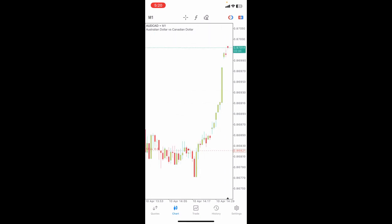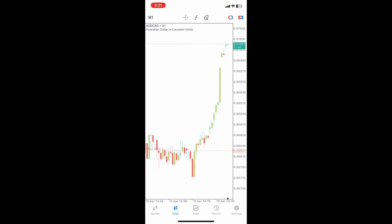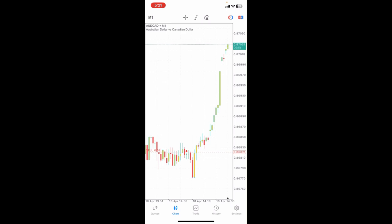And that's it guys. That's how we turn on or enable countdown bar on MetaTrader 5 app. If you found this video helpful, don't forget to like, share, and subscribe to our channel. See you in the next one. Bye!